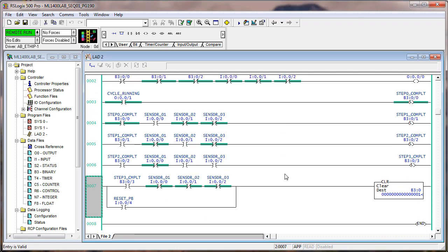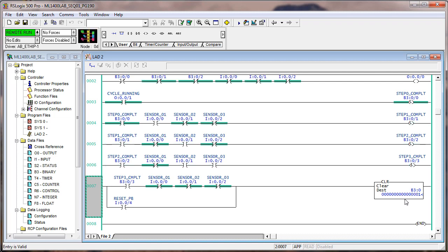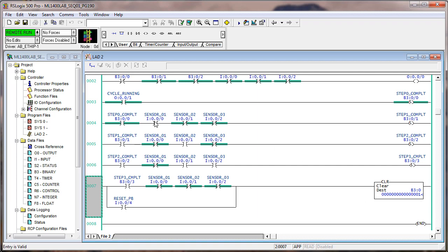So we'll go through. We have step one complete. Let's do sensor one, two, three, put the sensors back. Notice that you see the first four bits here set in B3 zero. Then we put those sensors back into the home position. And now we've reset. We've got cycle, step zero, step zero is complete. And we're ready to run another sequence. I mean, it's waiting for sensor one again.